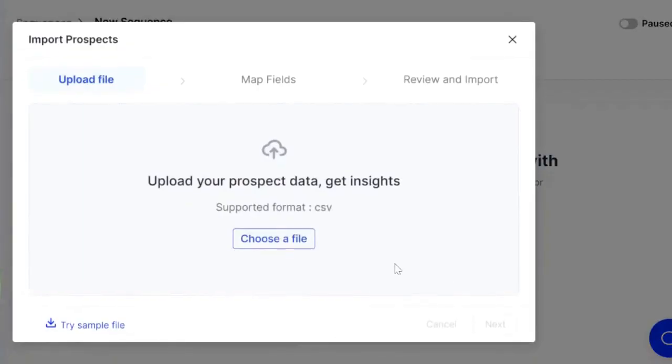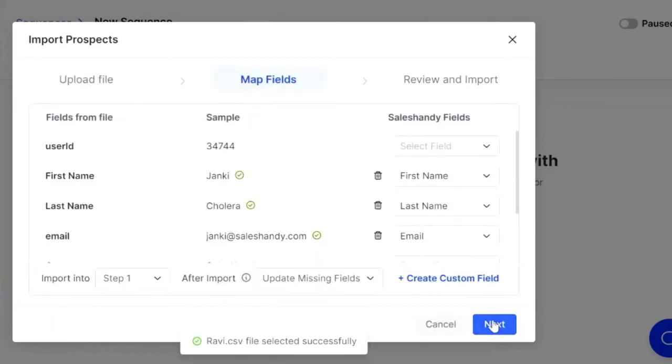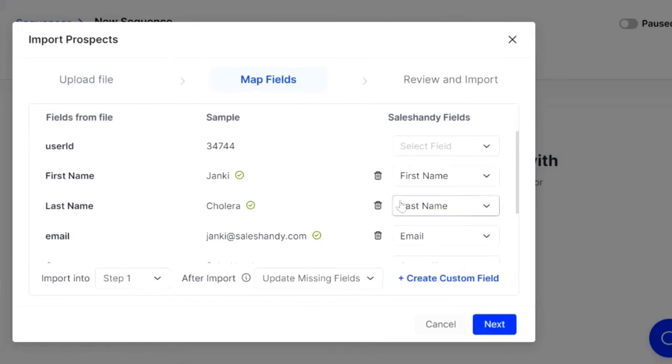We're going to go ahead and import a CSV. So you just go ahead and choose the file that you want and upload that. Once that's uploaded, you go next, you can map the fields here and make sure you have all the right fields in there. You go next.